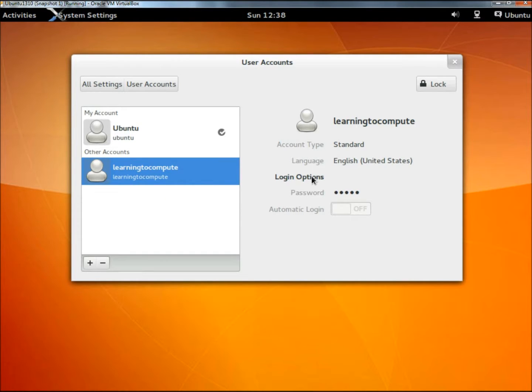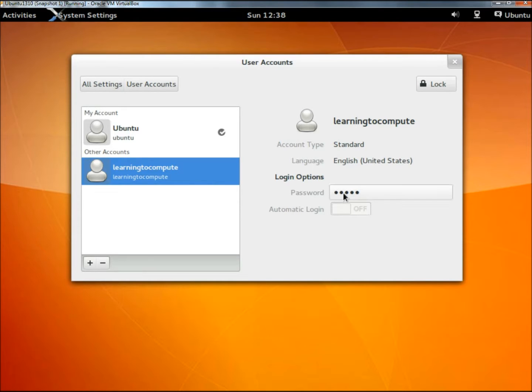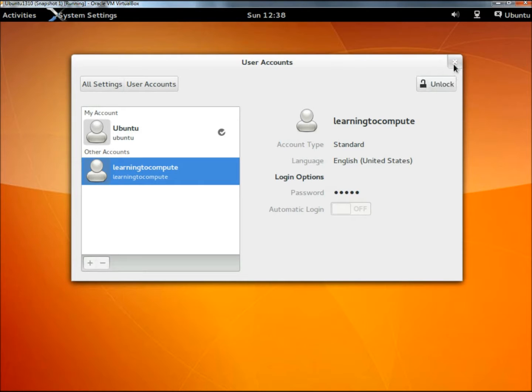And now when you look to the right under login options, it shows that there is a password and automatic login is still disabled. I'm going to click the lock button to re-lock the settings and close this out.